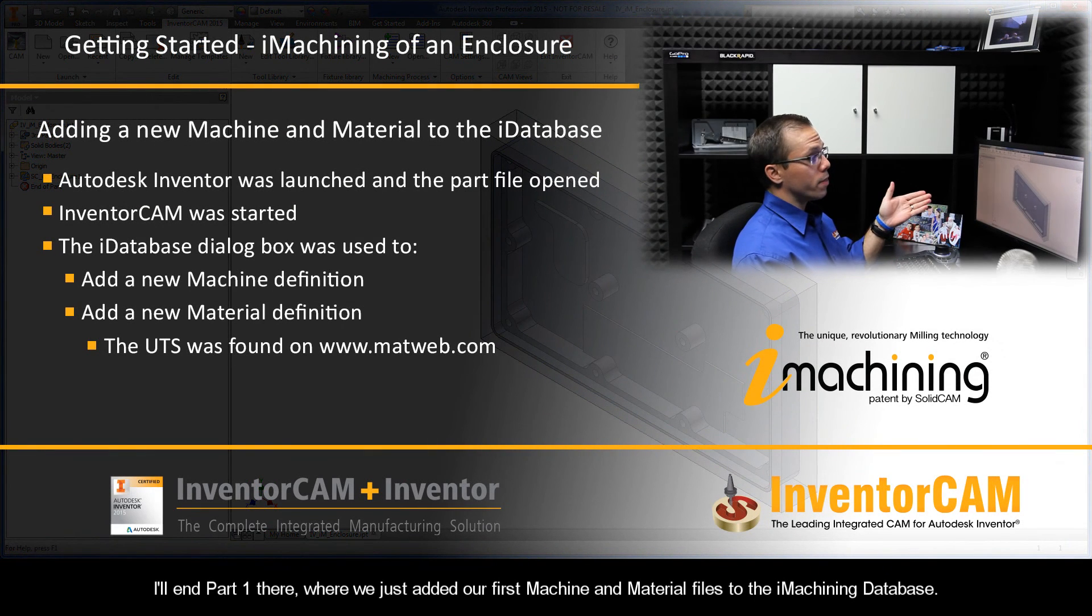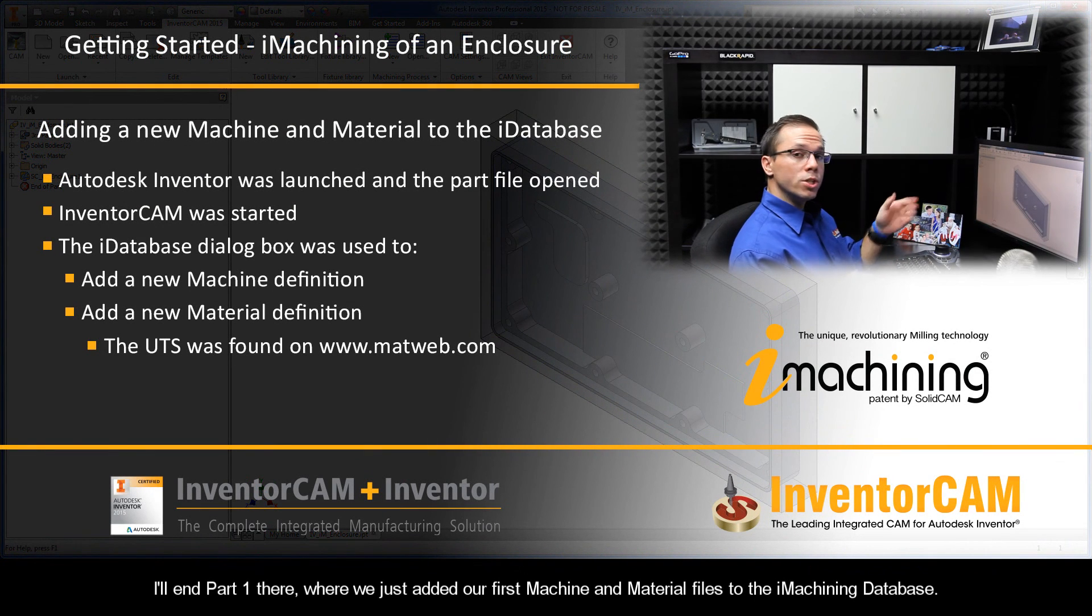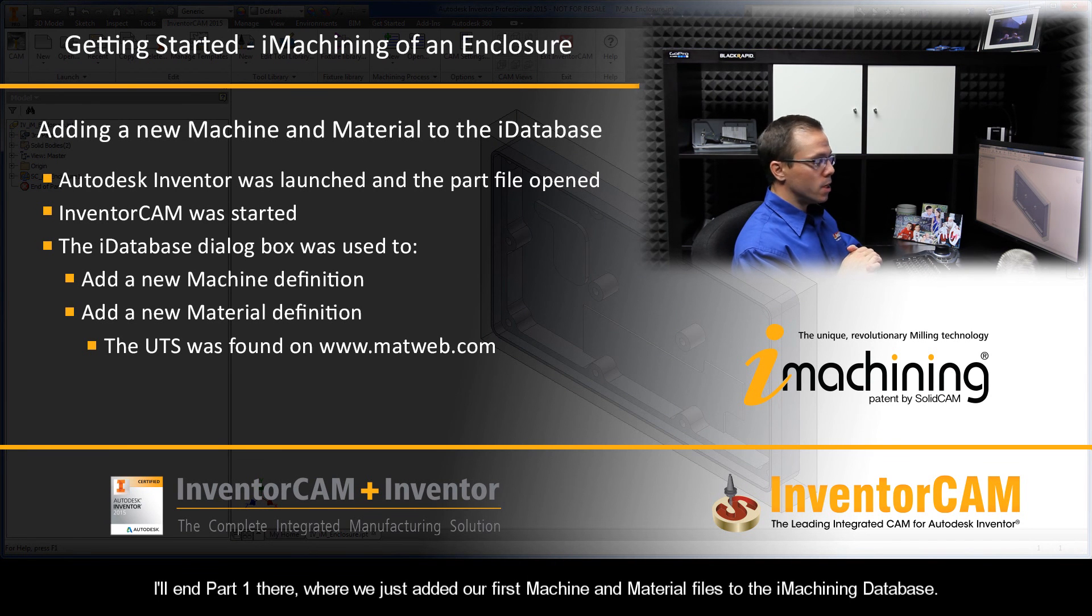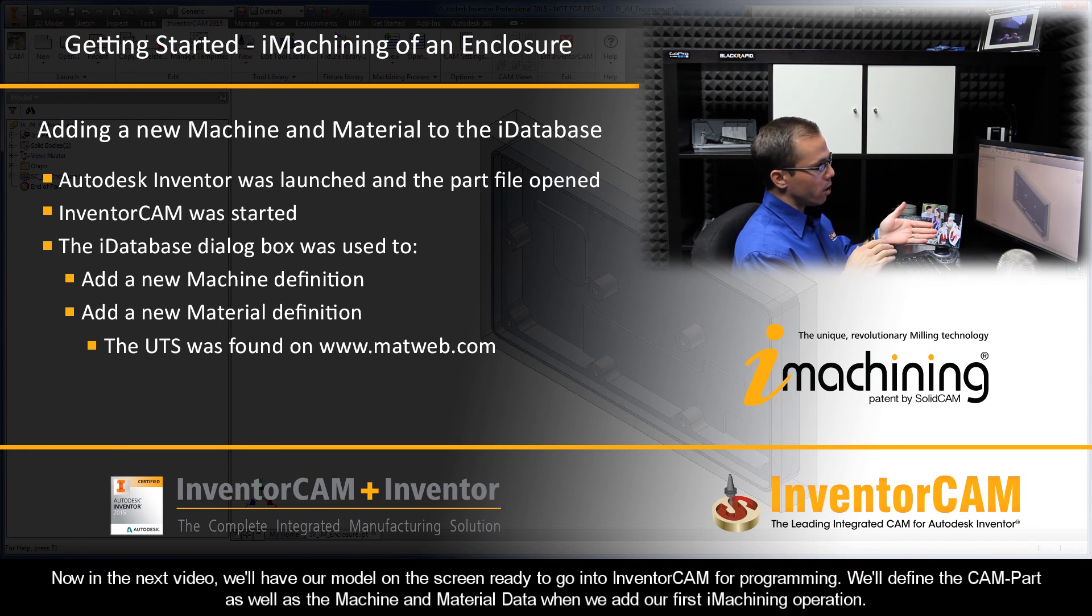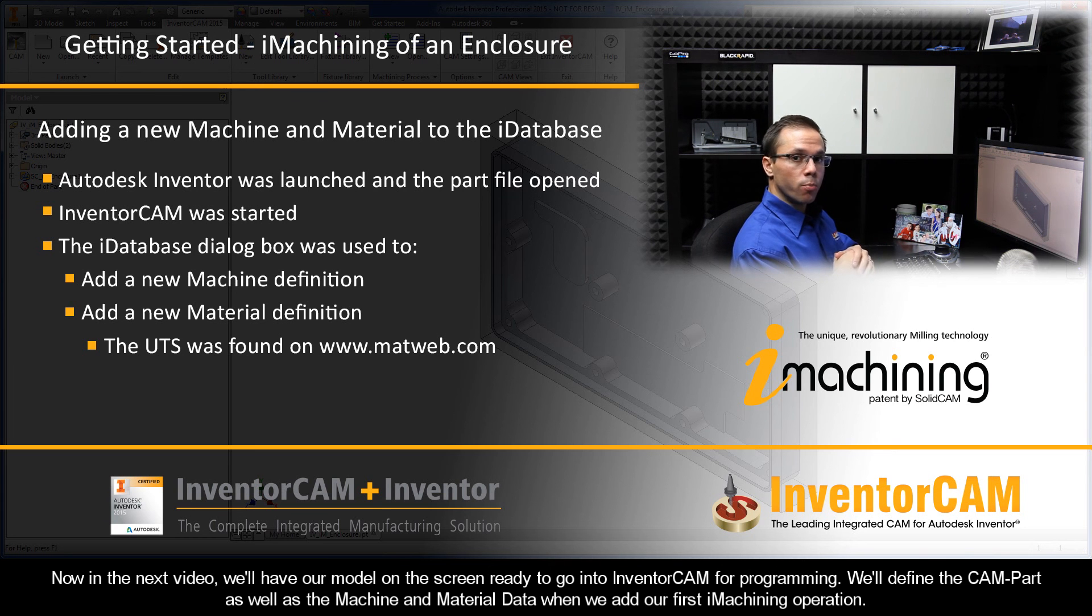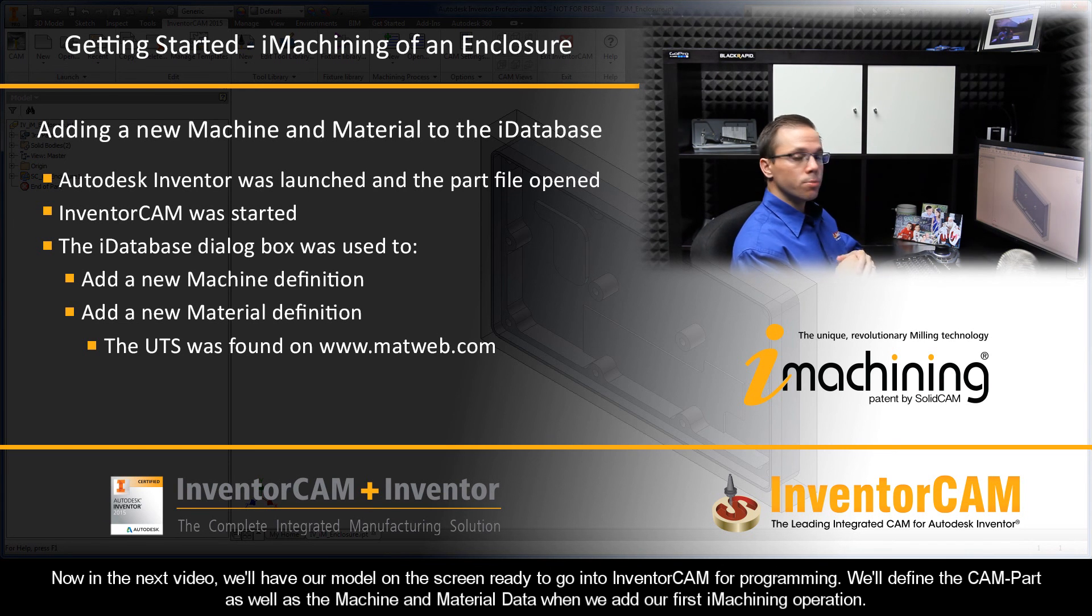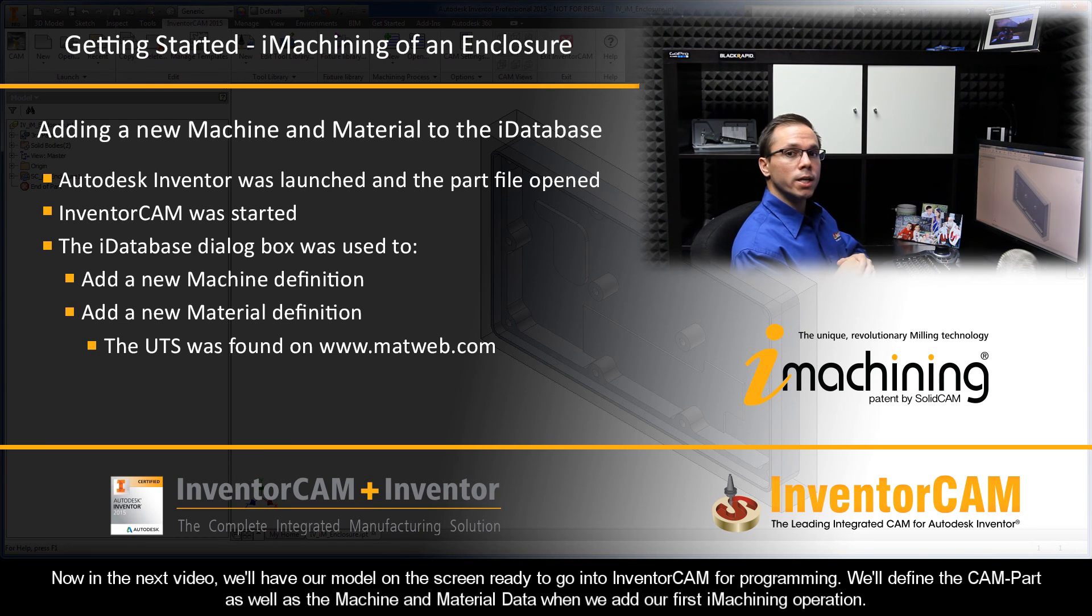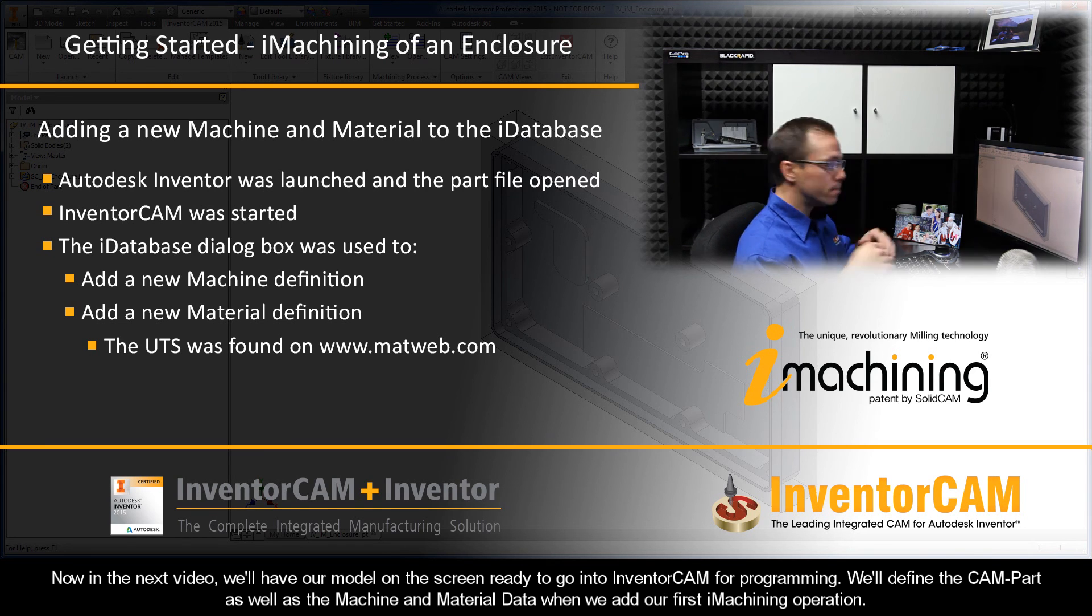I'll end part 1 there, where we just added our first machine and material files to the iMachining database. Now, in the next video, we'll have our model on the screen ready to go into Inventor CAM for programming. We'll define the CAM part, as well as the machine and material data, when we add our first iMachining operation.